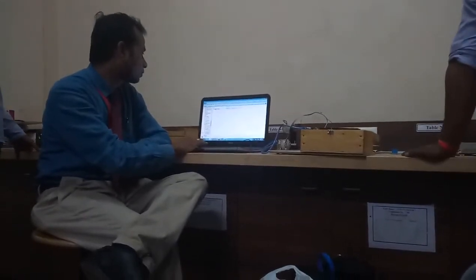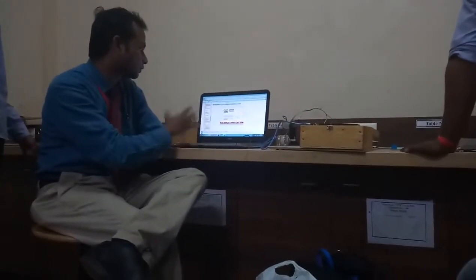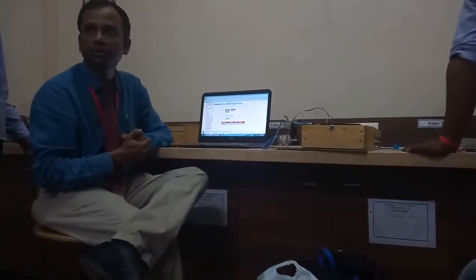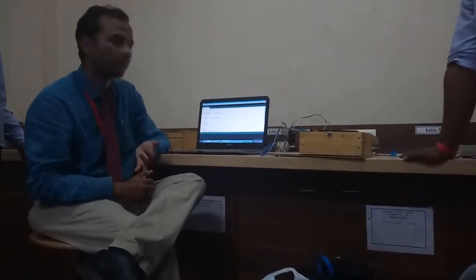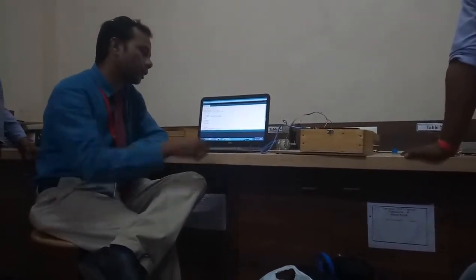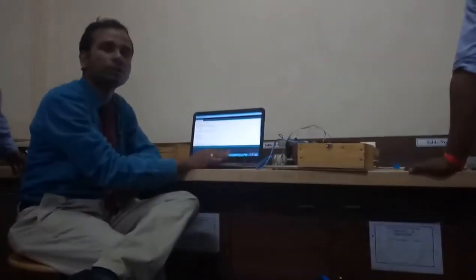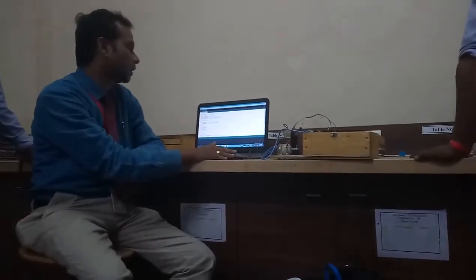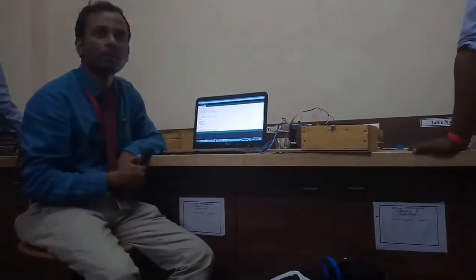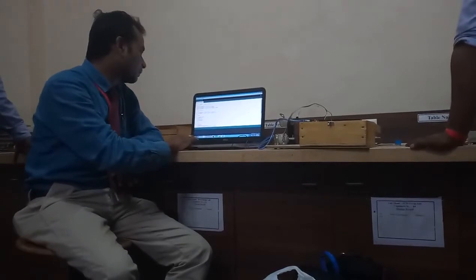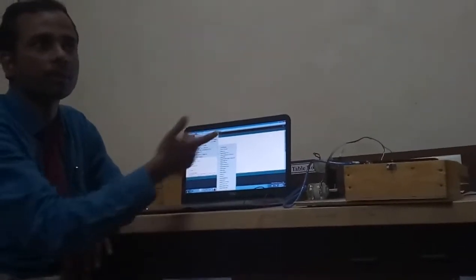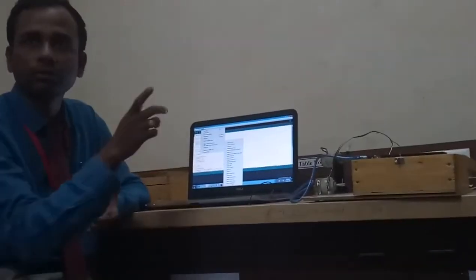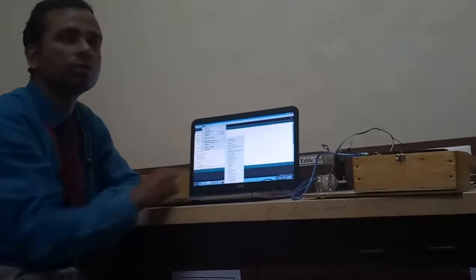Here we are going to use the Arduino IDE software. It is an open source software and you can download it from the arduino.cc website. First, connect the USB cable to the laptop, then install the software and write the program. Next, go to Tools and select the board as Arduino Uno, because you may have a number of boards but you have to select which type of Arduino board you are using.